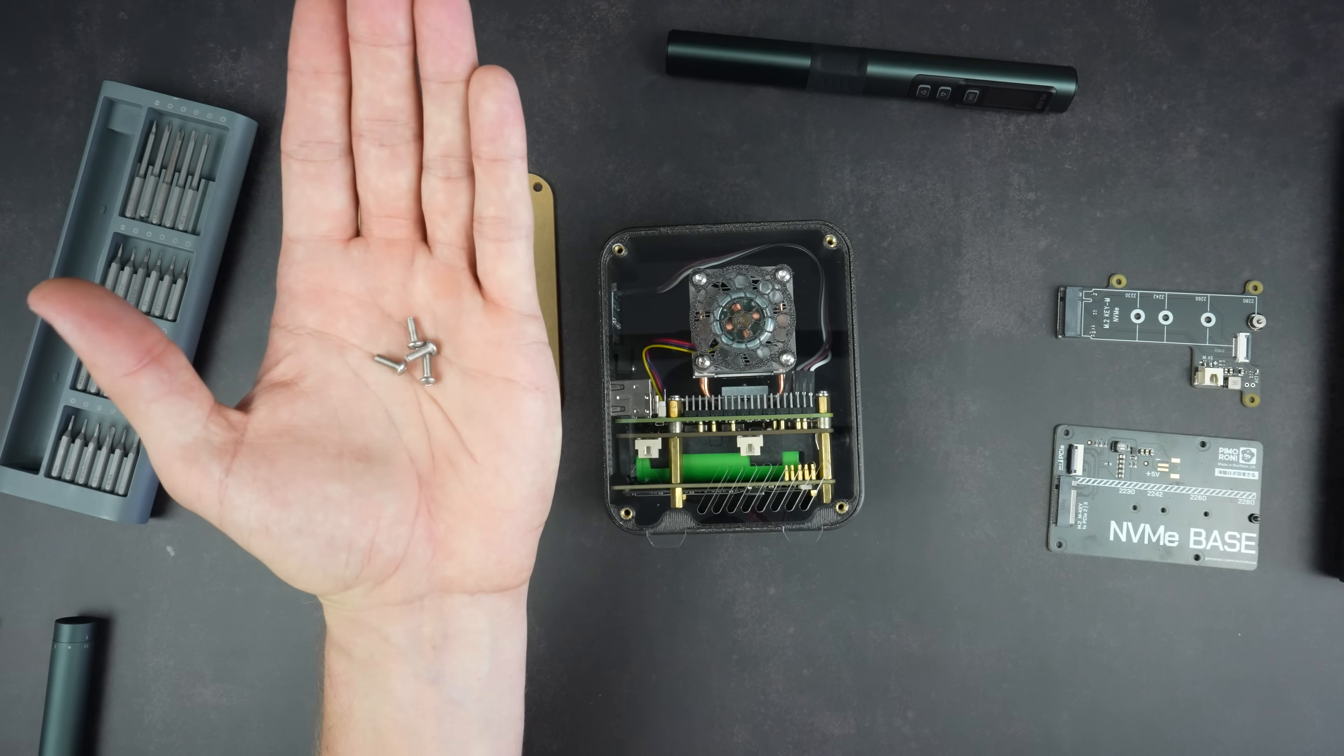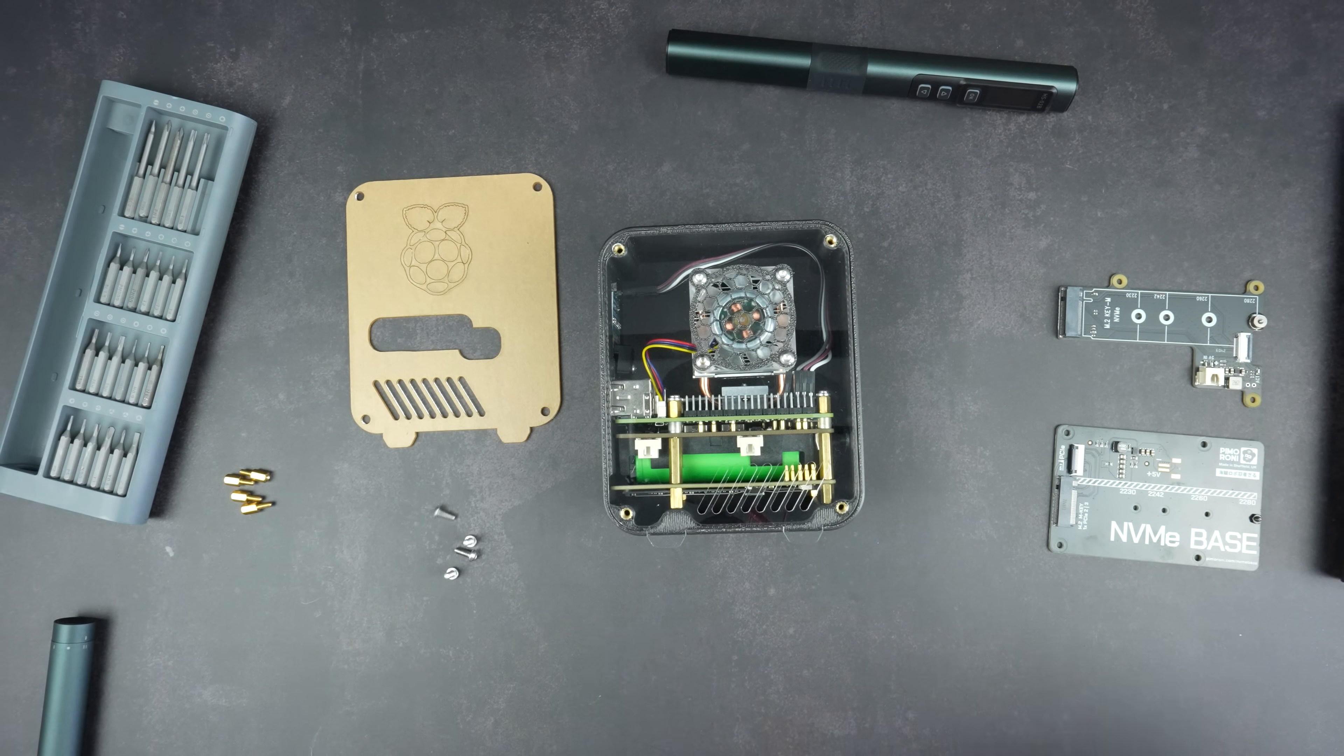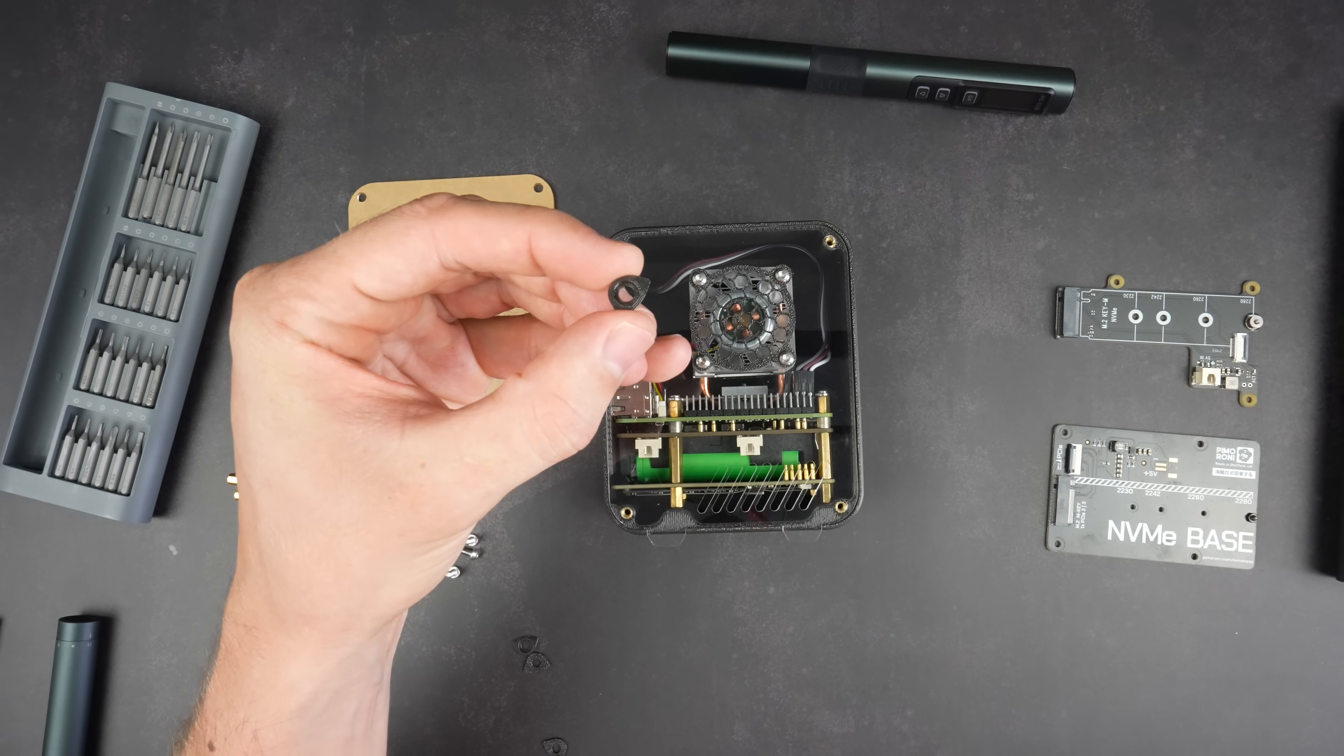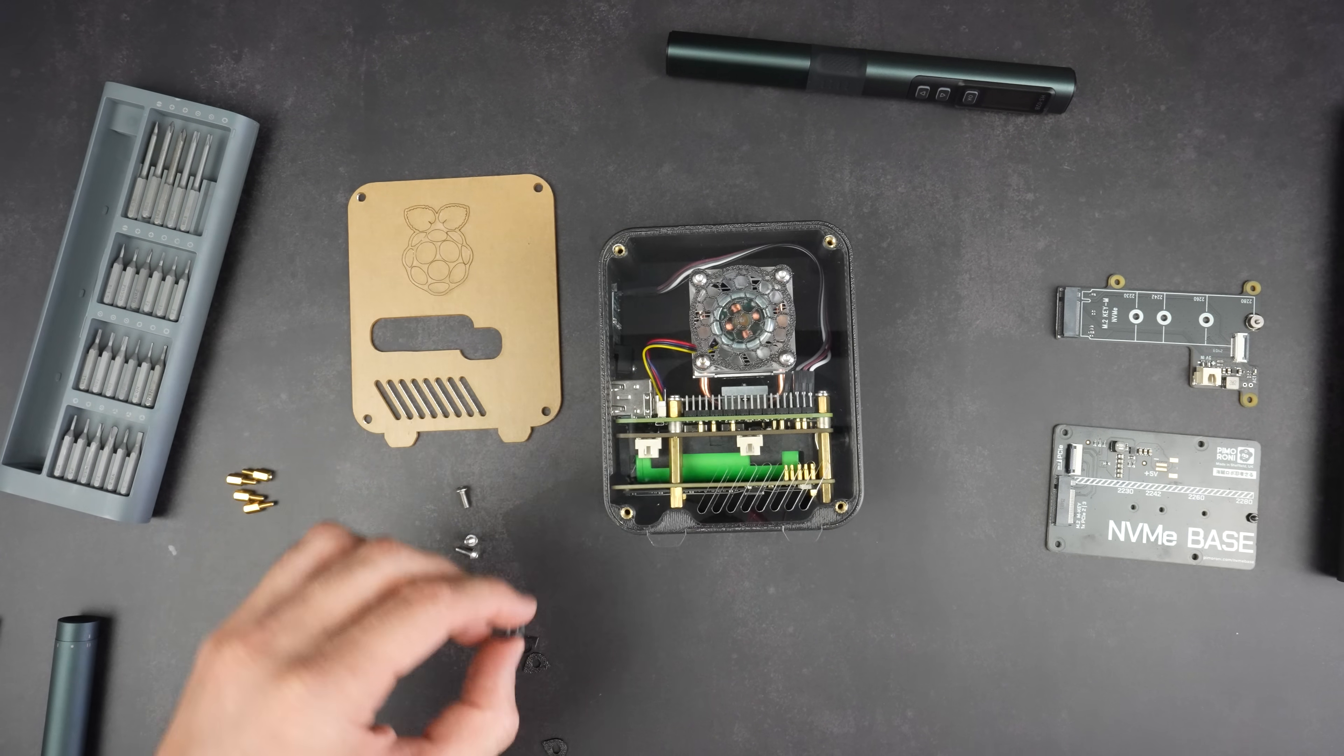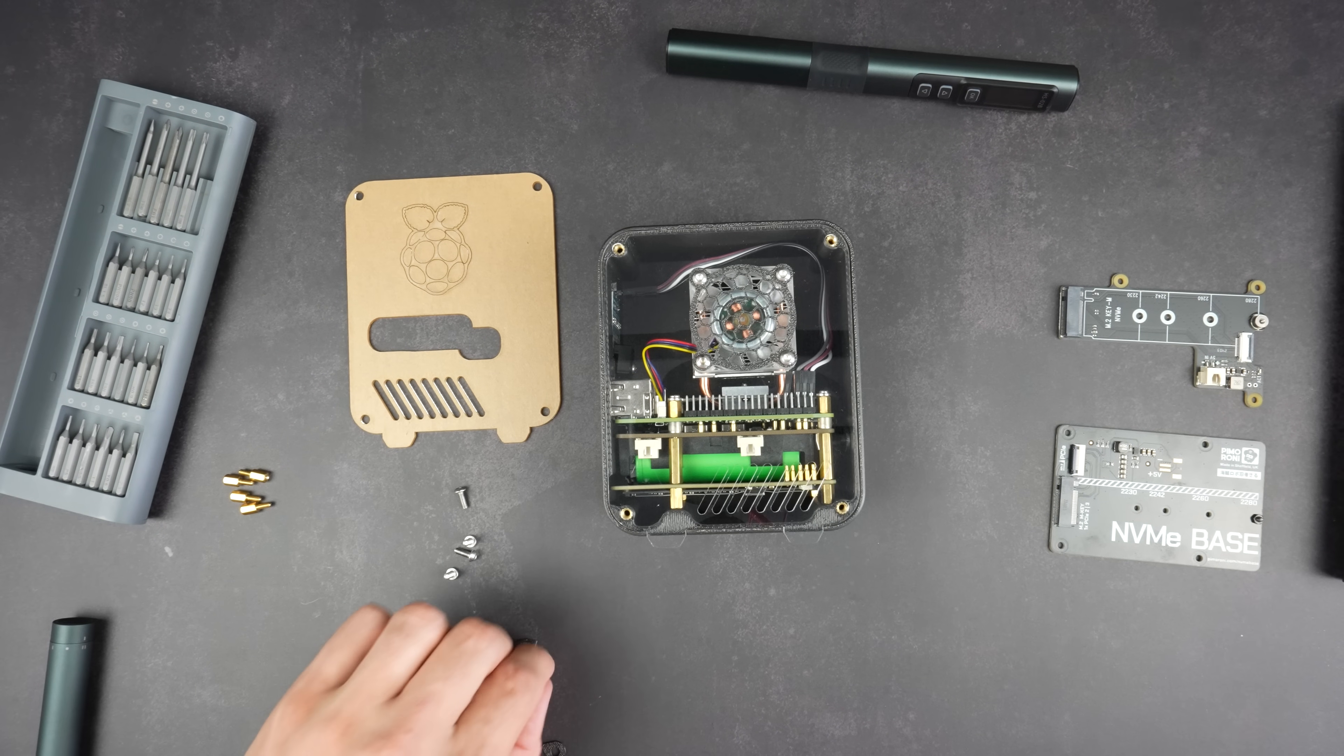The side panels are held in place with four M3 by 8 millimeter button head screws. I've also got a small 3D printed accent piece around each screw head.